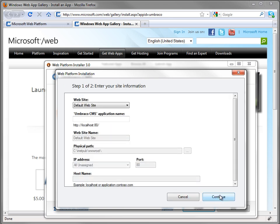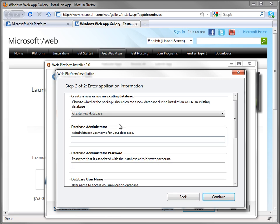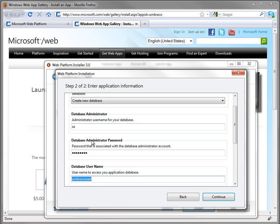I'm going to just use my default website with no changes, and that's a good way to start here. WebPI is also going to create a new database for us. I'm just going to need to give it my database administrator username and password,